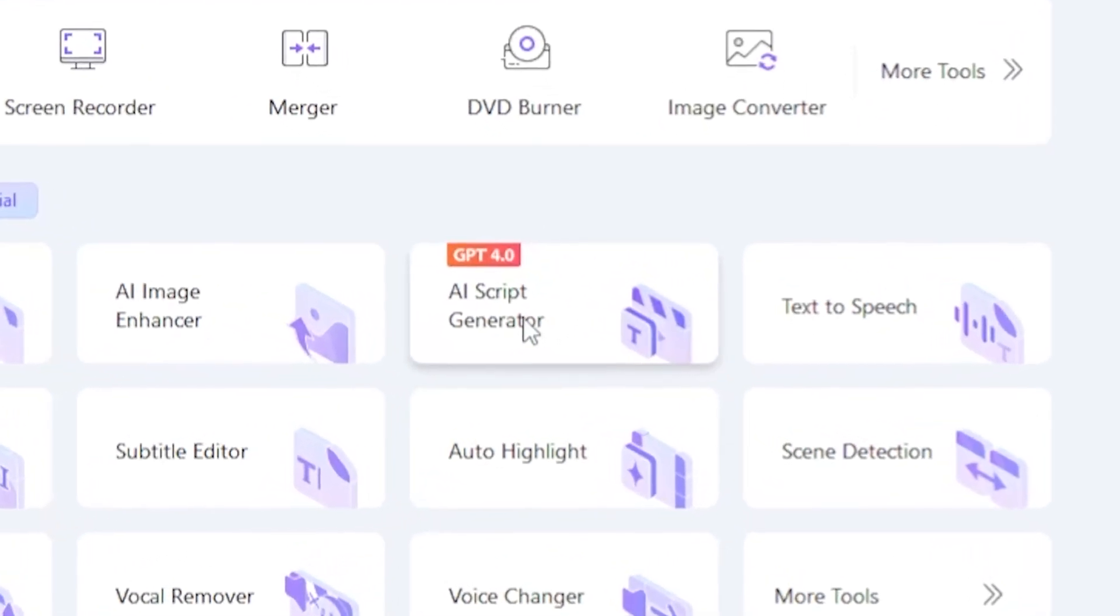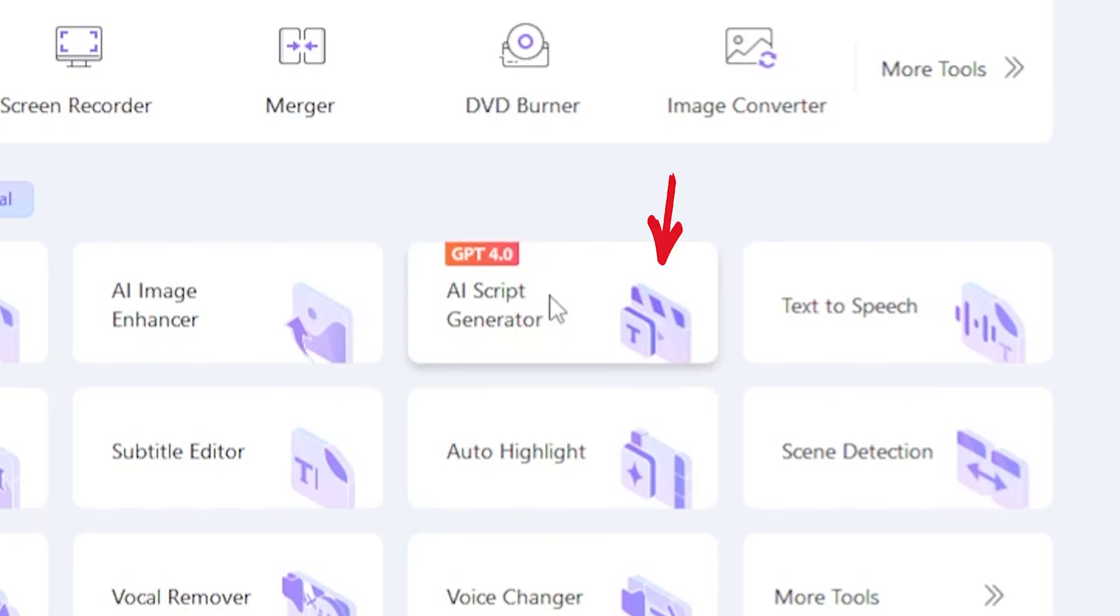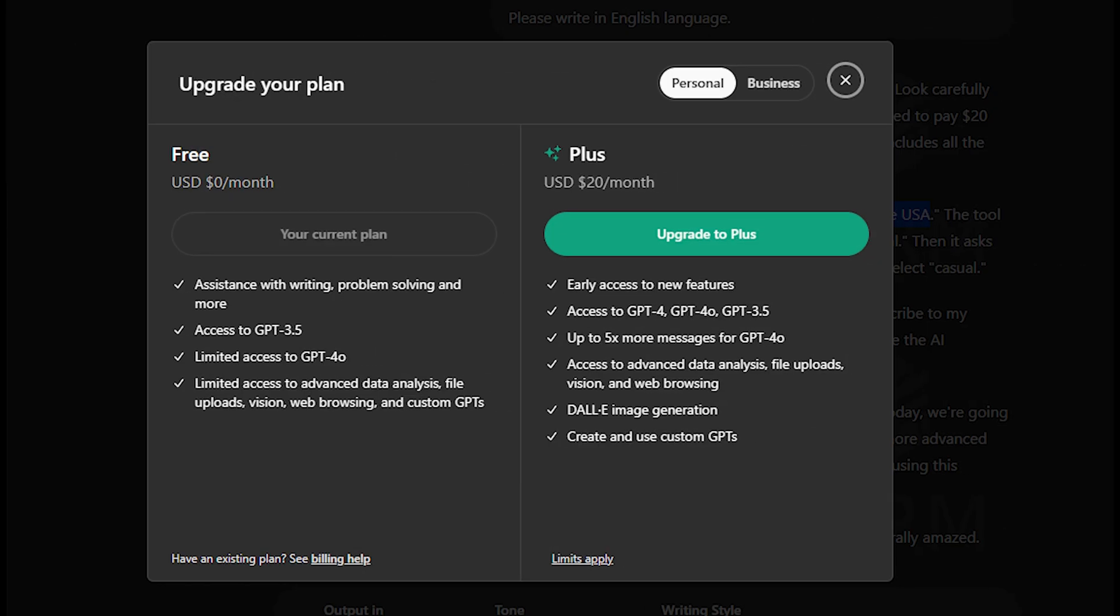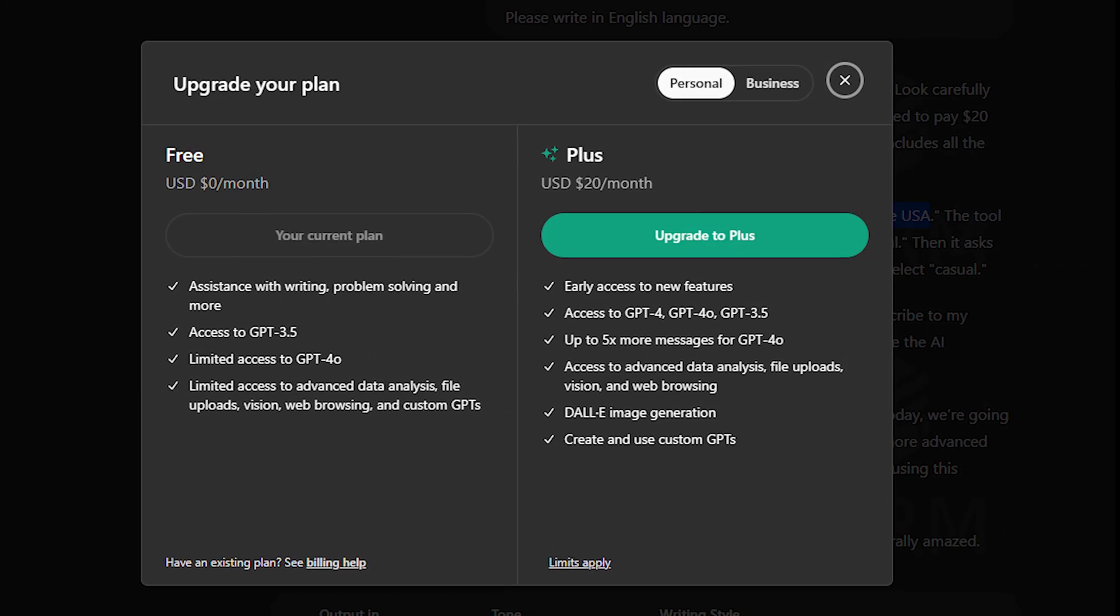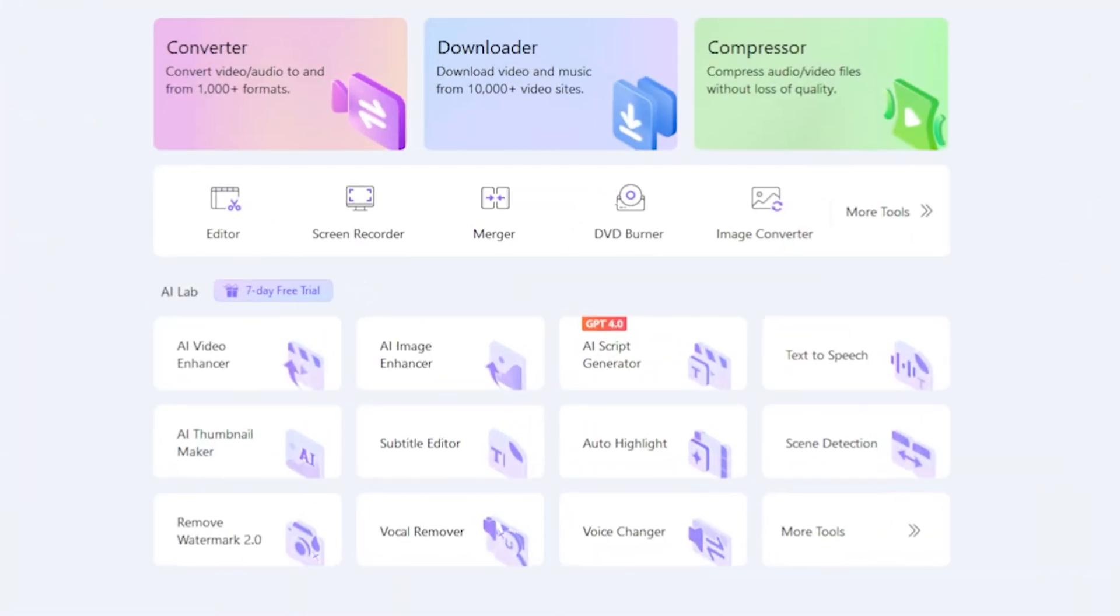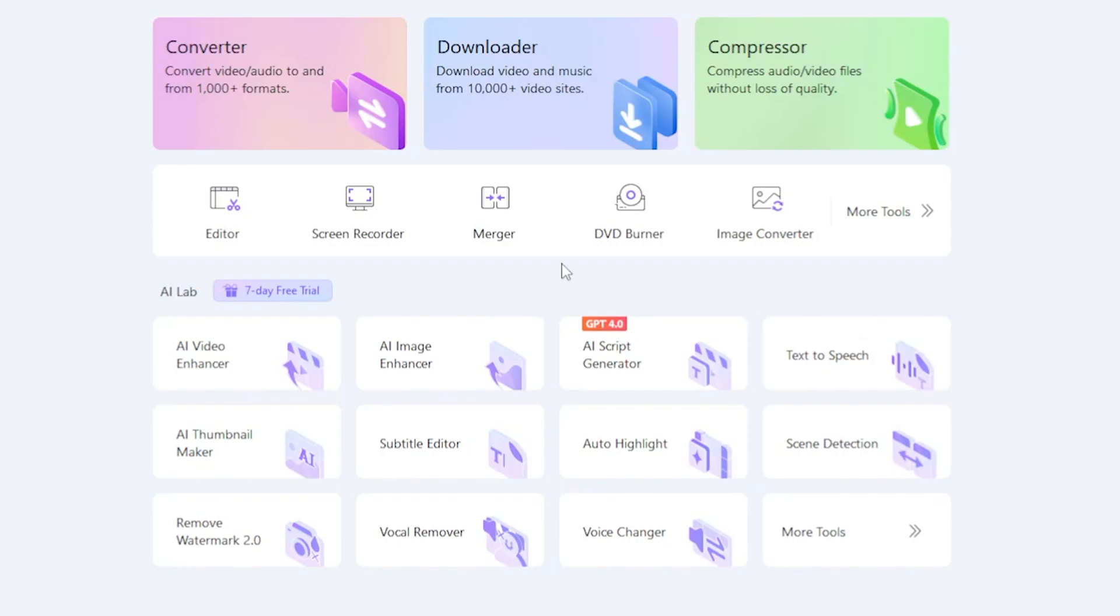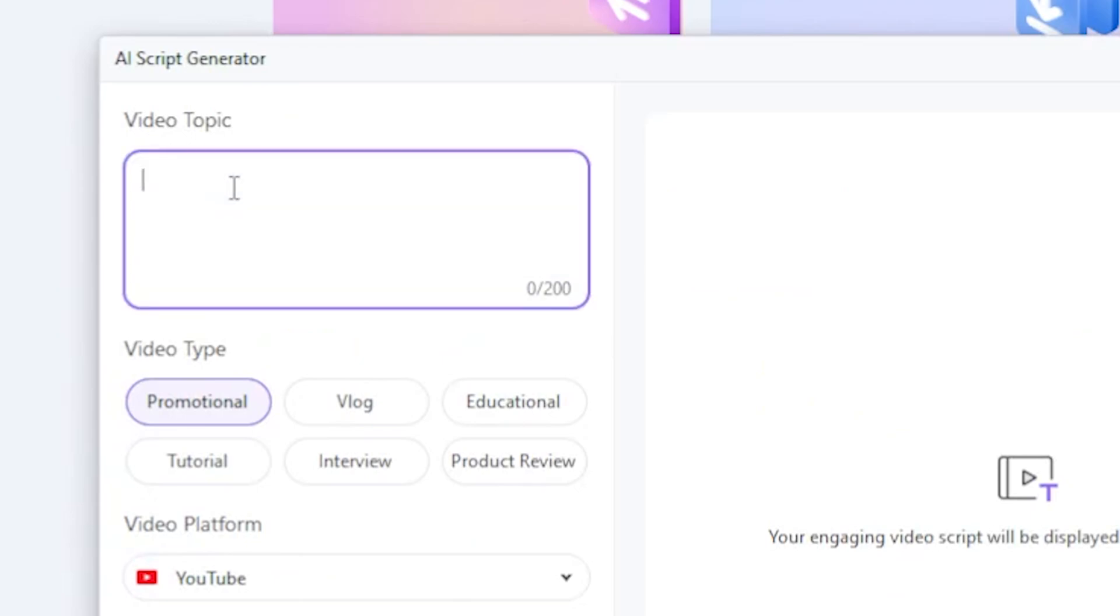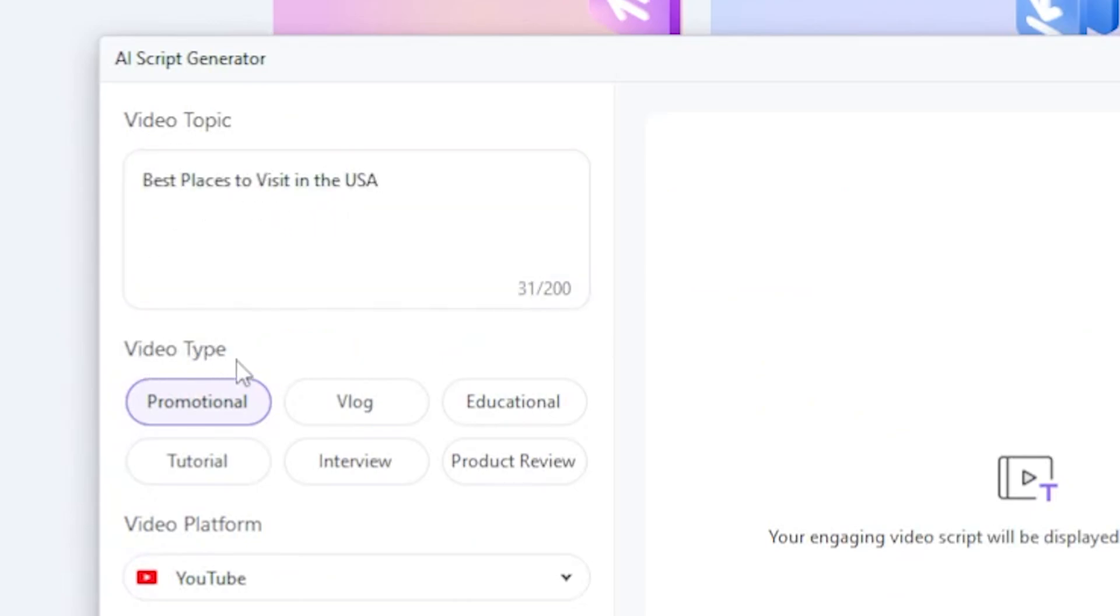The AI Script Generator, powered by GPT 4.0. When you use ChatGPT, you need to pay $20 per month to access the GPT 4.0. But this Wondershare UniConverter tool includes all the features a content creator needs. If I click on the AI Script option, let's say I need a script for Best Places to Visit in the USA. The tool asks for the video type, making it more tailored to your needs. I'll select Educational.